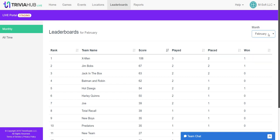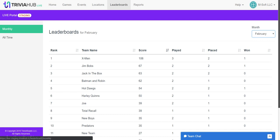You can go ahead and pick past months if you want to look back on previous leaders. You can also look at leaderboards for all time. Monthly will probably be where you spend most of your time, but all time is also an option to look at teams that have been playing with you for a long time.